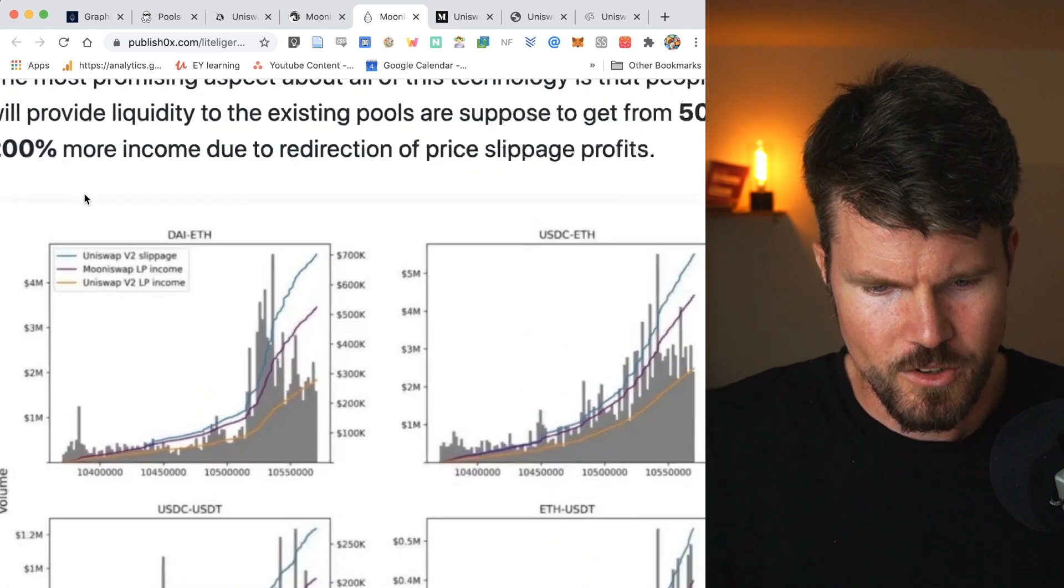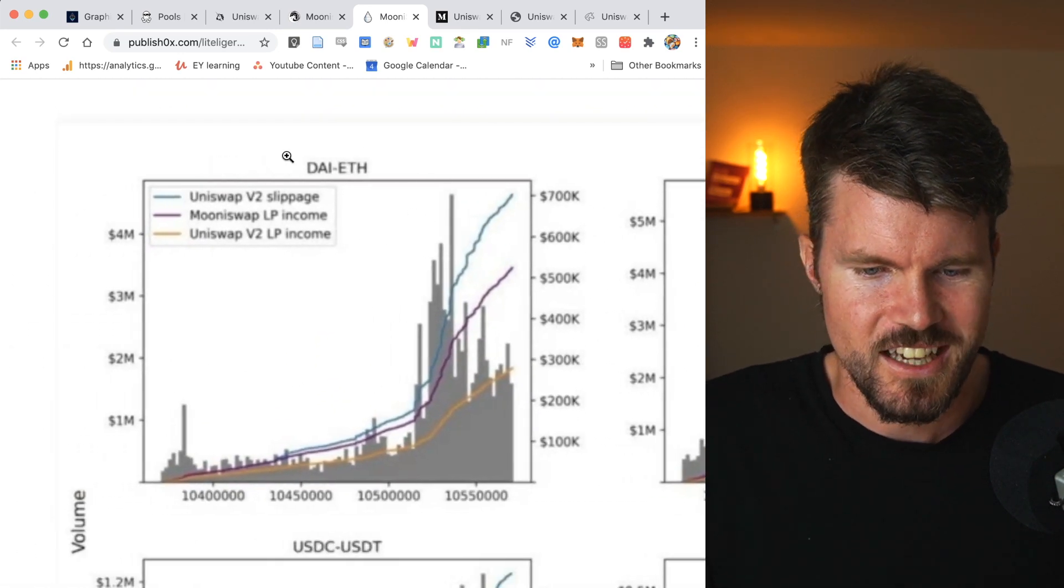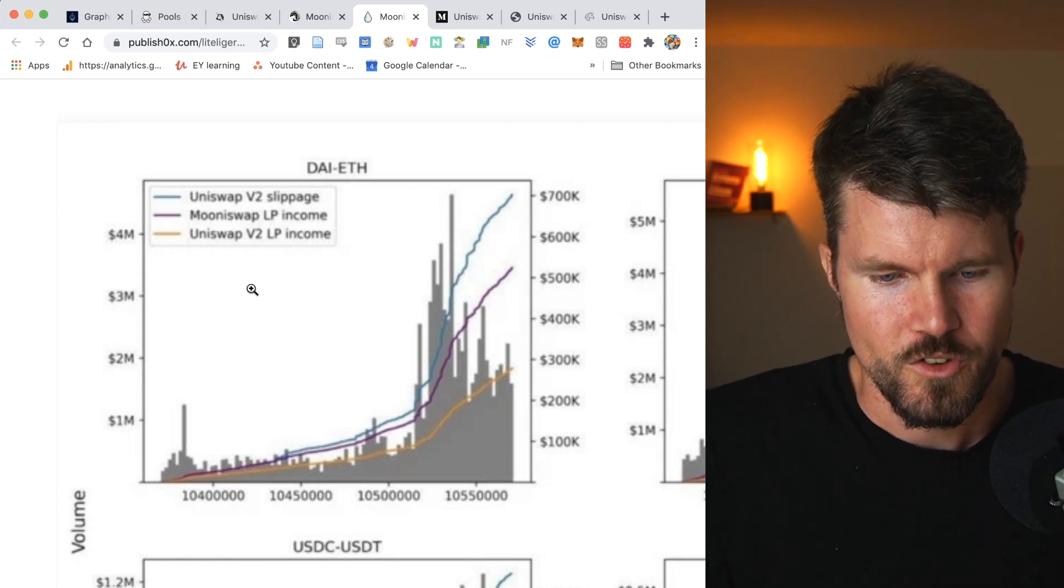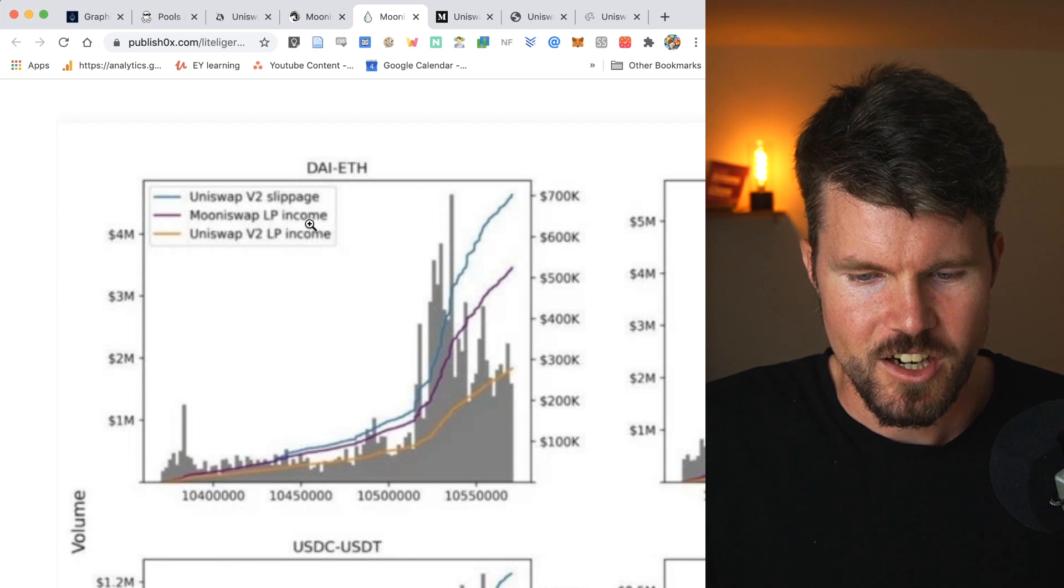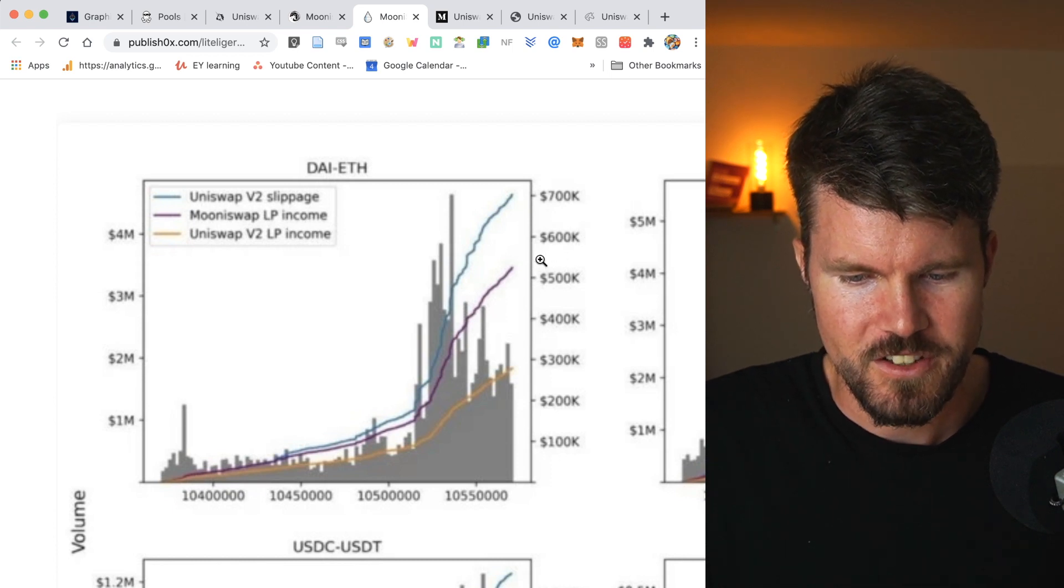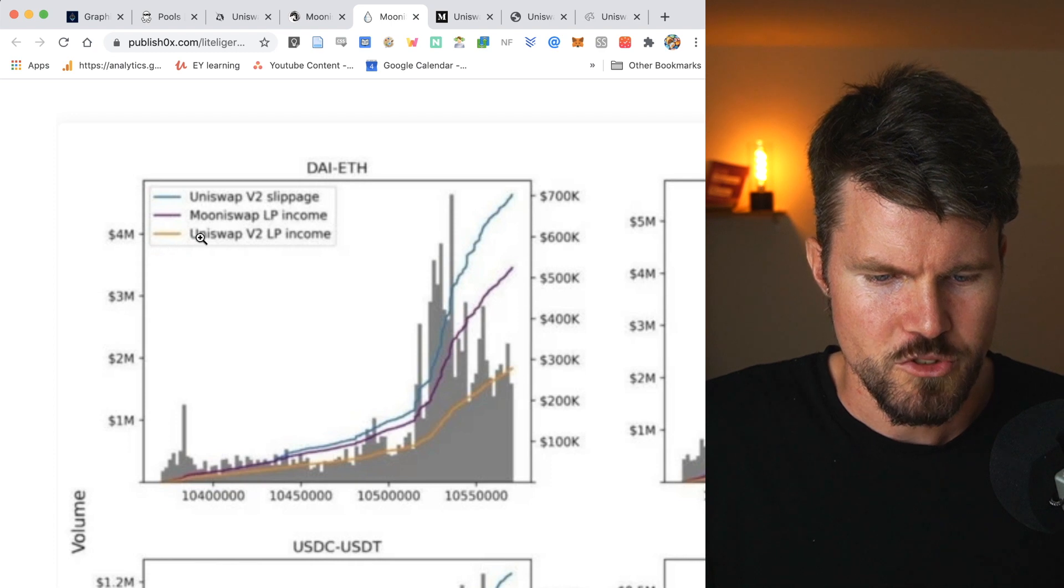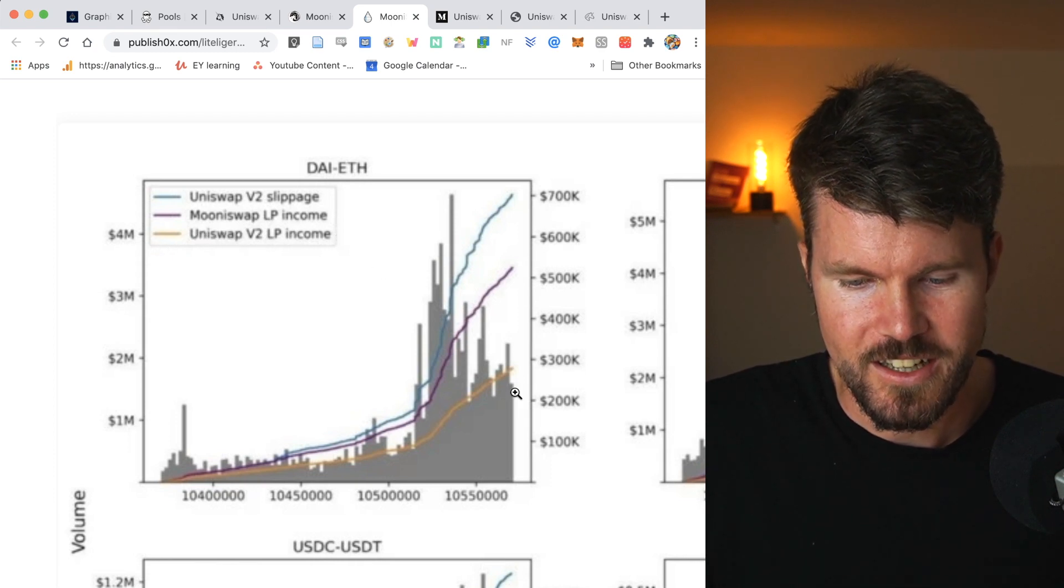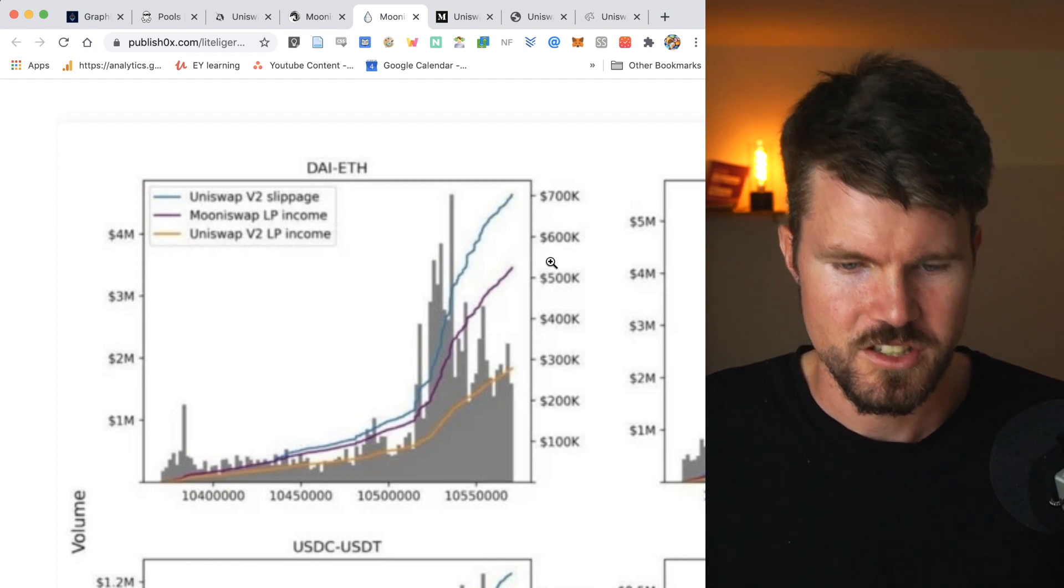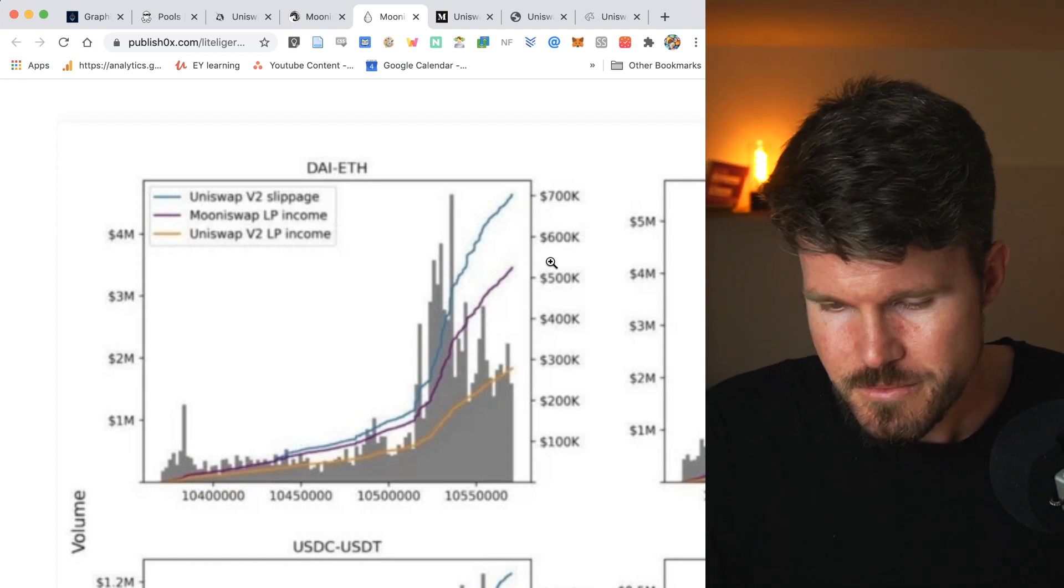So here we've got some graphs that can zoom in. An example is the DAI-ETH trading pair or liquidity pool. You've got Muniswap, which is purple Muniswap LP income. And as you can see here, it's around maybe 550,000 and the Uniswap version 2 LP income is only at 290,000 with the same amount of transactions.